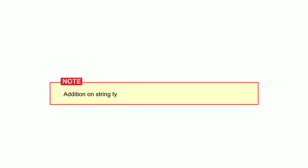Students, note that addition on string type data means placing one value after another.